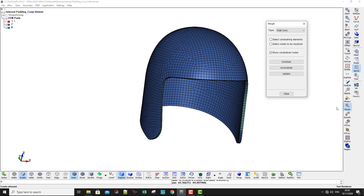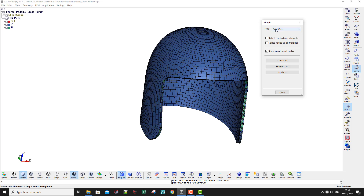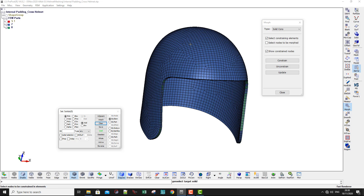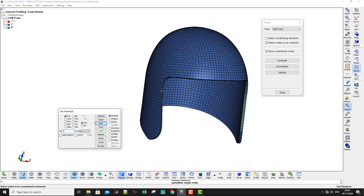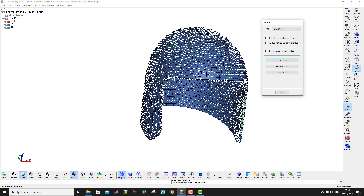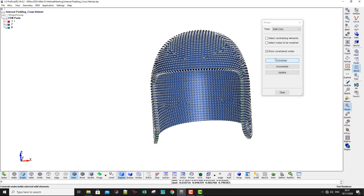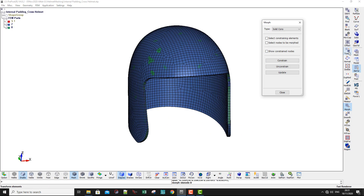Now I have one shell part and two solid parts — solid number 7 and solid number 8. Go to Element Tools and then the Morphing Tool, Solid Constraint. Select the constraining elements — these are the solid with only one element through the thickness, so click by part and select part number 7. Then select nodes to be morphed — this is the solid with many elements through the thickness, part number 8. Click Enter and then Constraint.